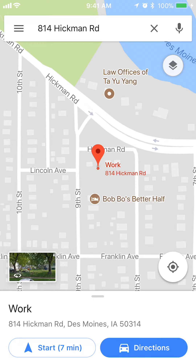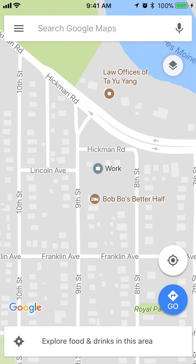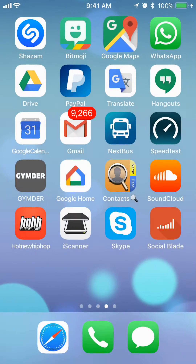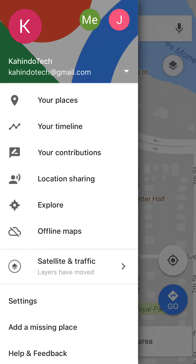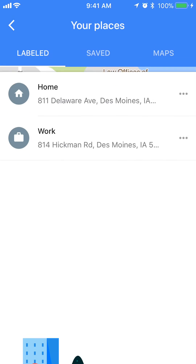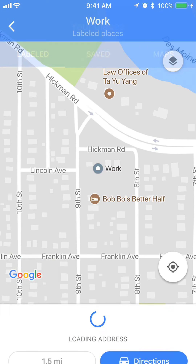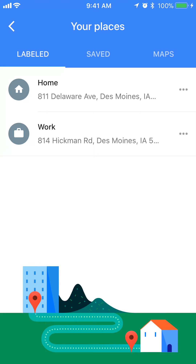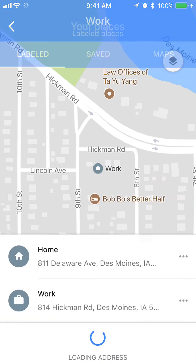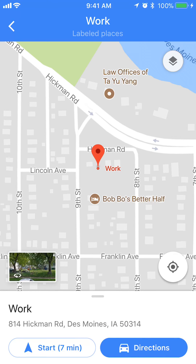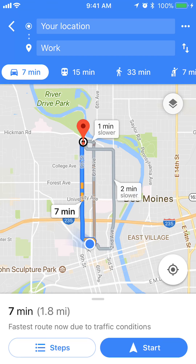A different way of getting directions to your work address: open up the Google Maps app and look at the upper left corner where you see those three bars. Tap on those and this menu will come up. Tap on where it says 'Your Places'. I've already set up my default work address, so to get directions I can either tap the three bars and select 'Directions', or simply tap the place that says 'Work'. I'll tap Directions and that gives me directions to my work address.